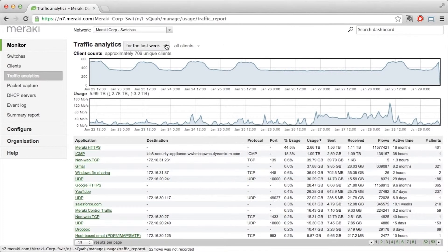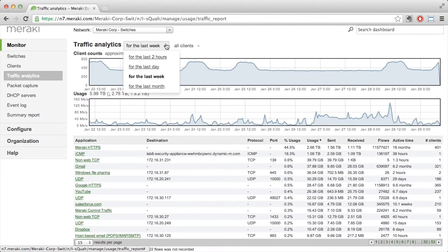And you could change this over a specific time period such as the last week, day, month, or even the last two hours.